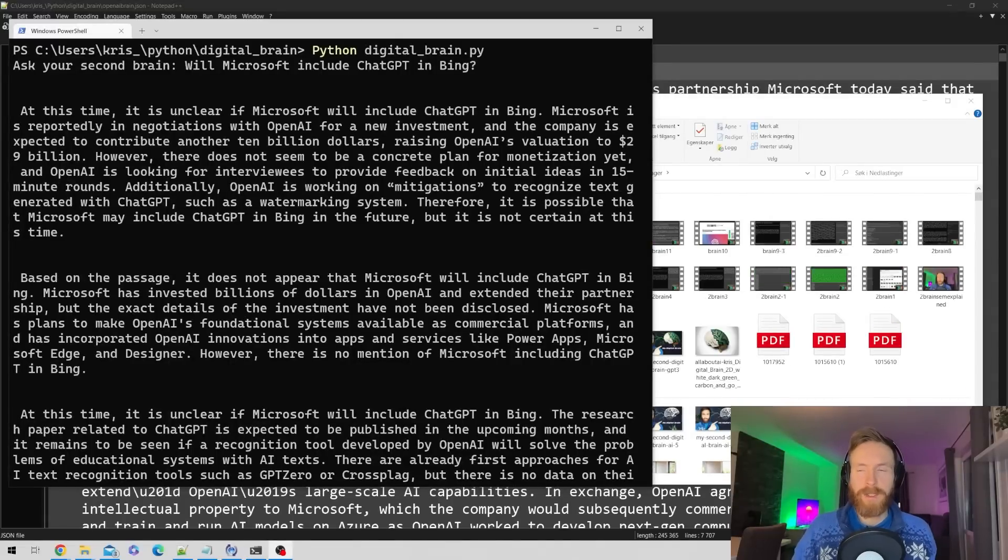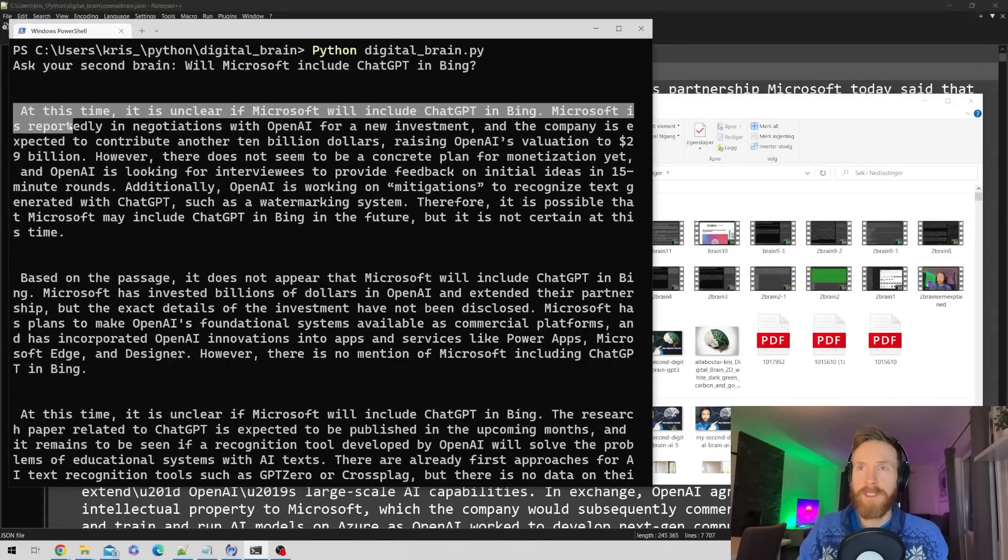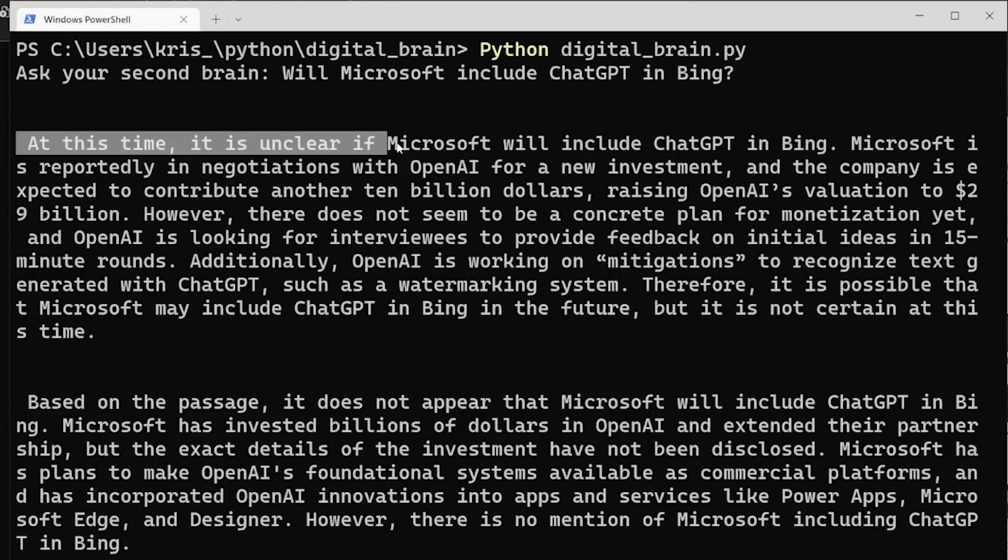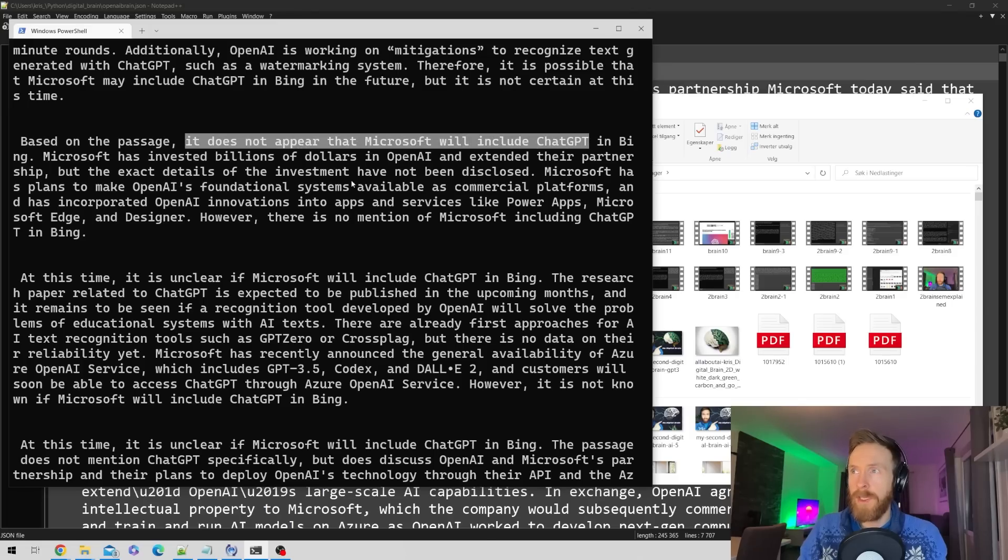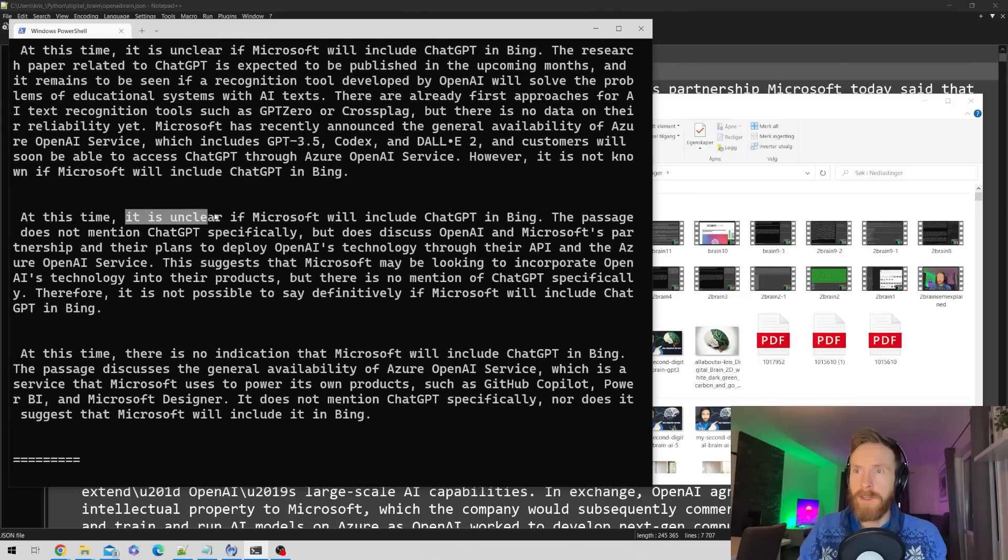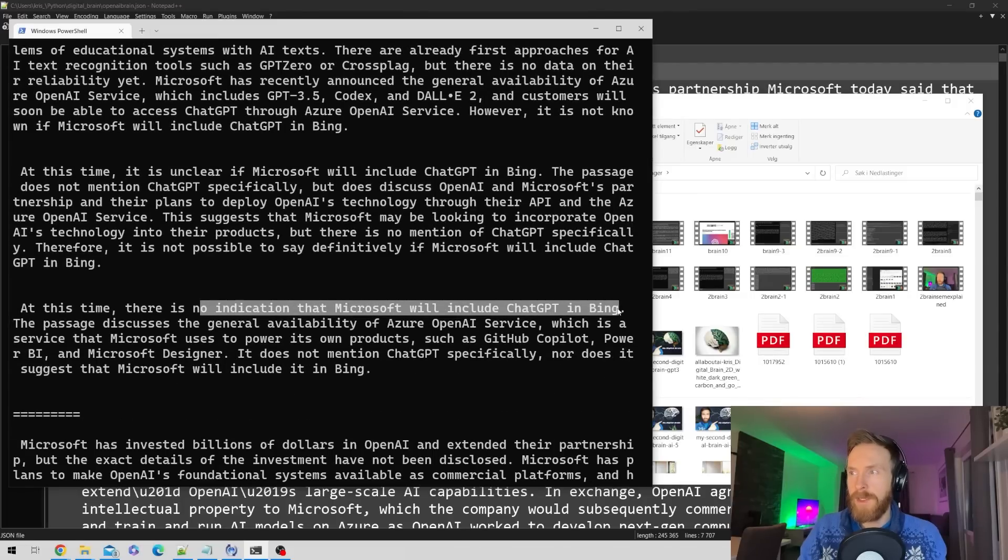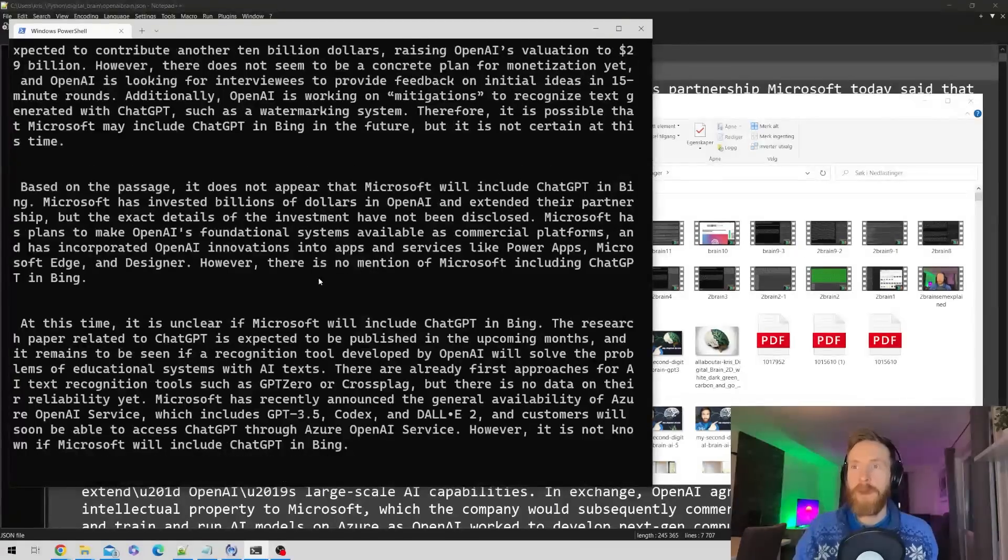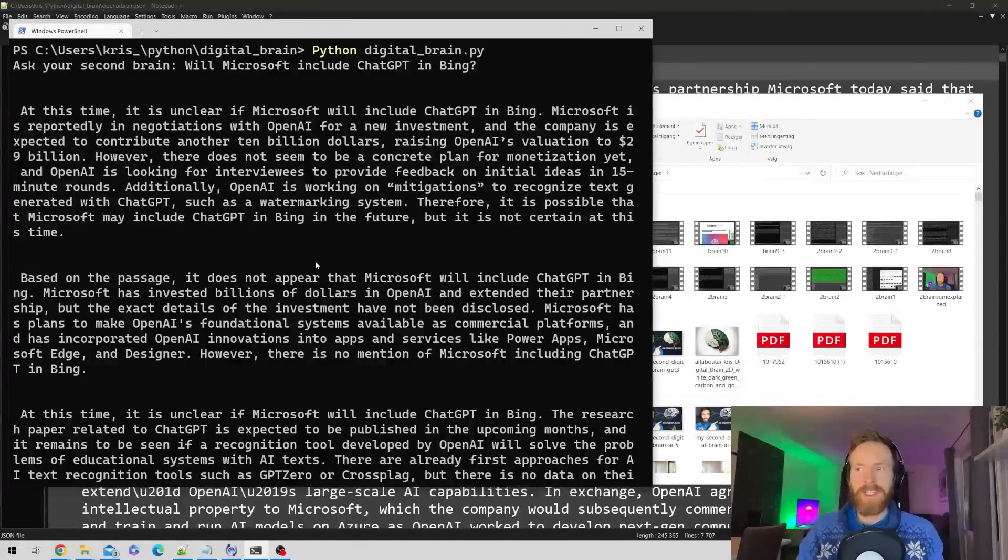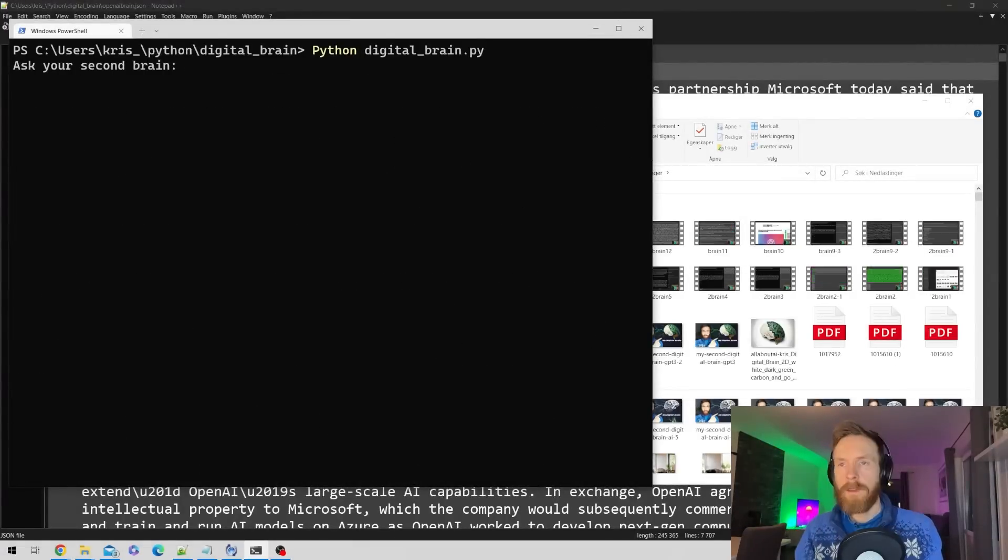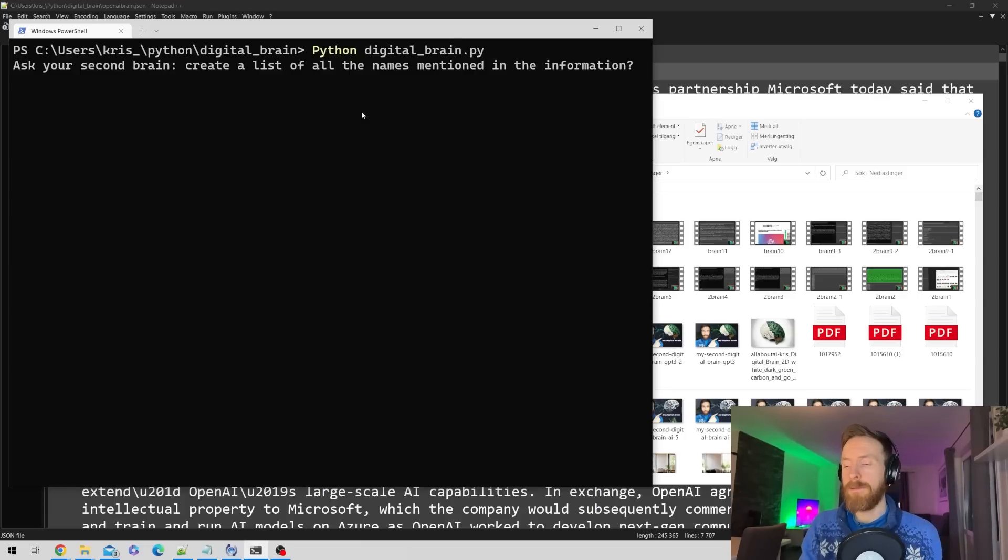It seems we have conflicting answers because we have information from different sources. At this time, it's unclear if Microsoft will include ChatGPT in Bing. It's unclear, no indication that Microsoft will include ChatGPT in Bing. That's interesting, but it worked perfectly because it found all the times Microsoft and ChatGPT is mentioned including that in Bing.